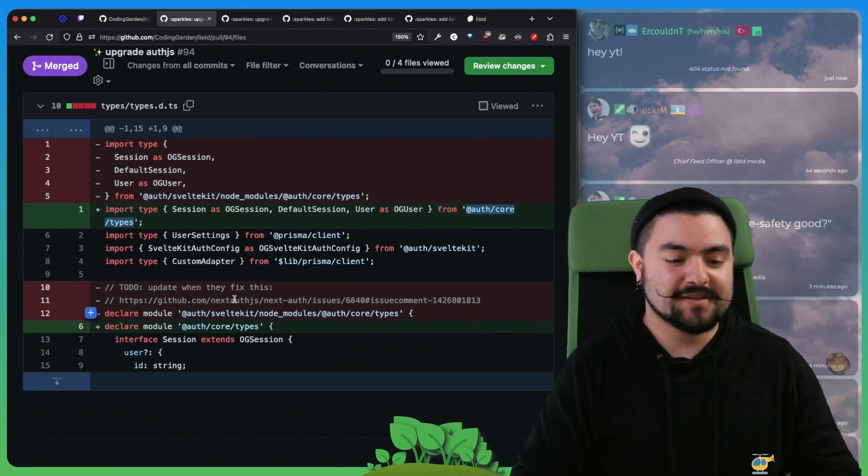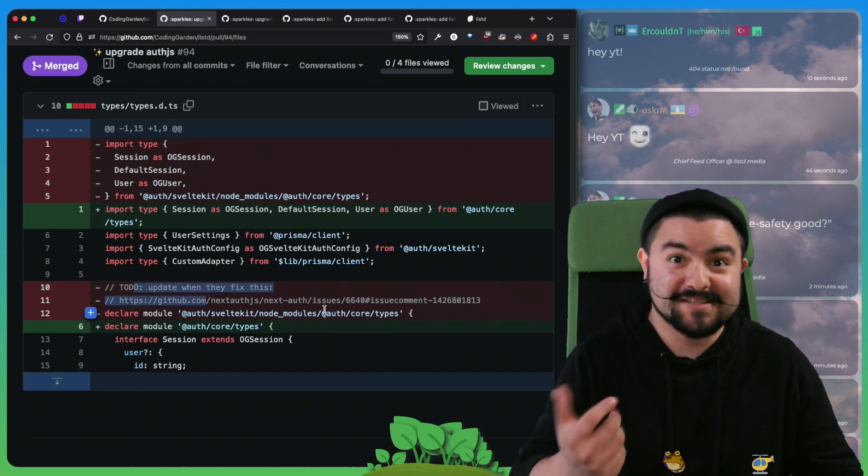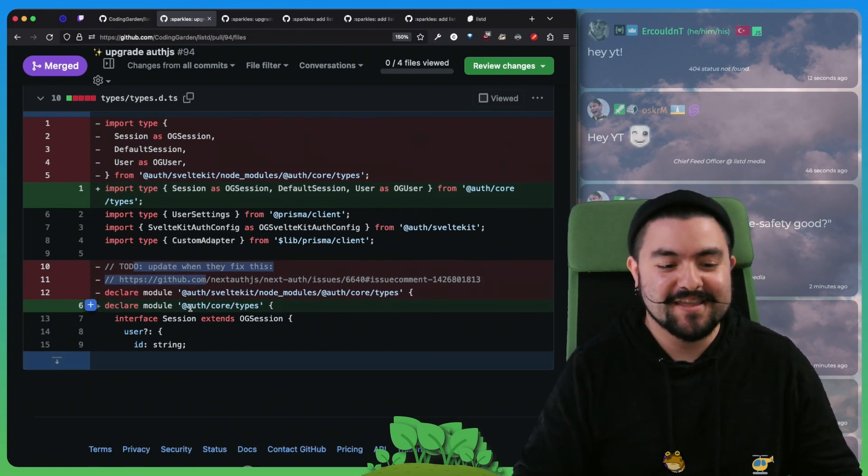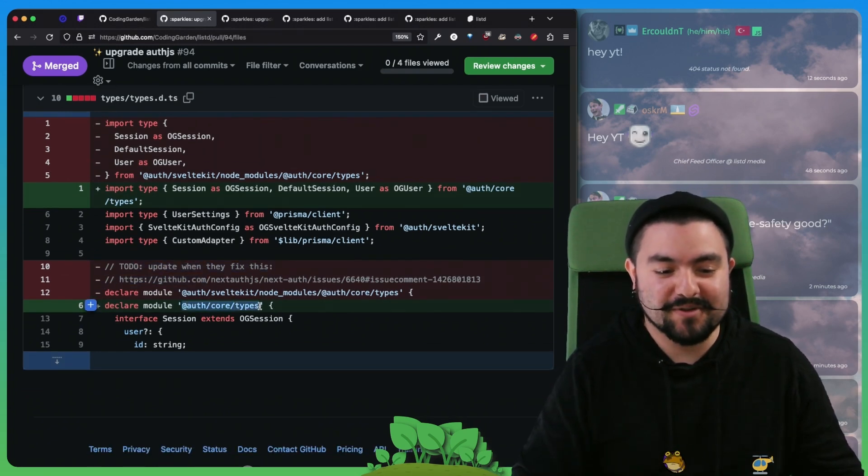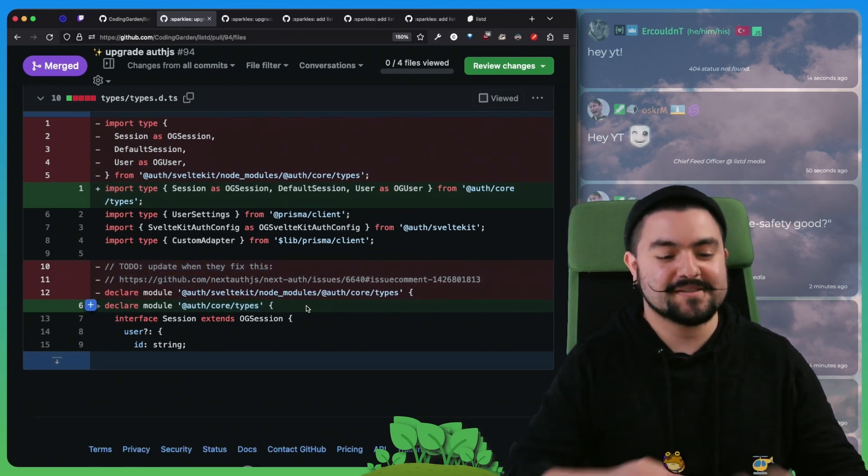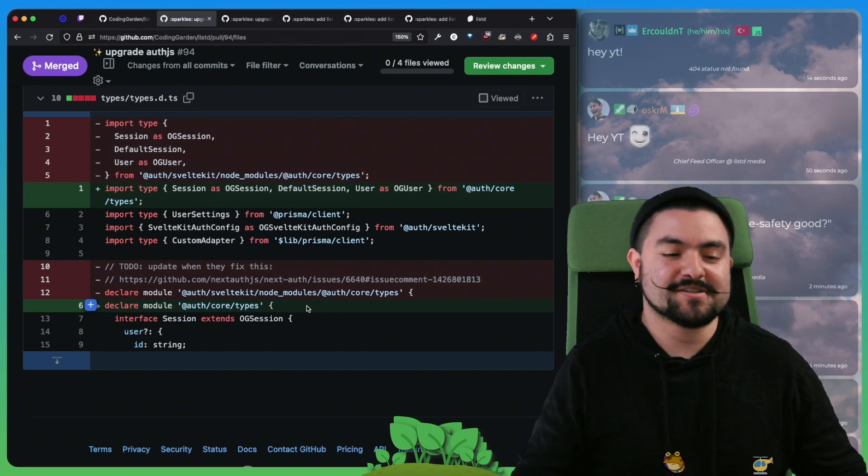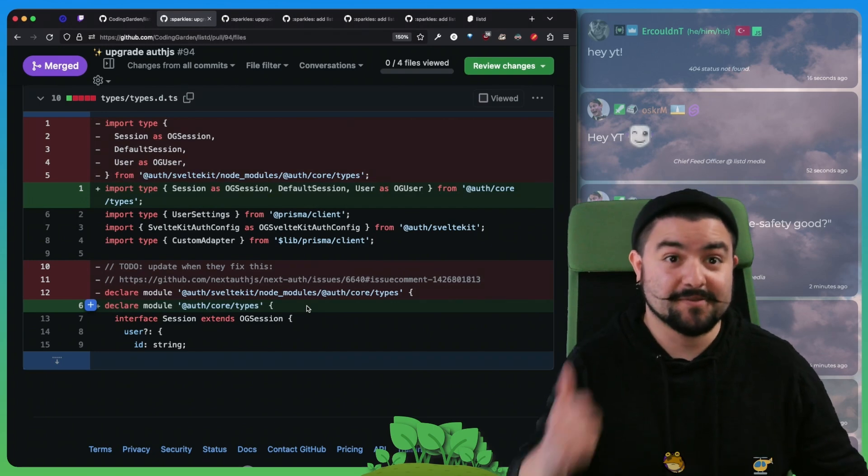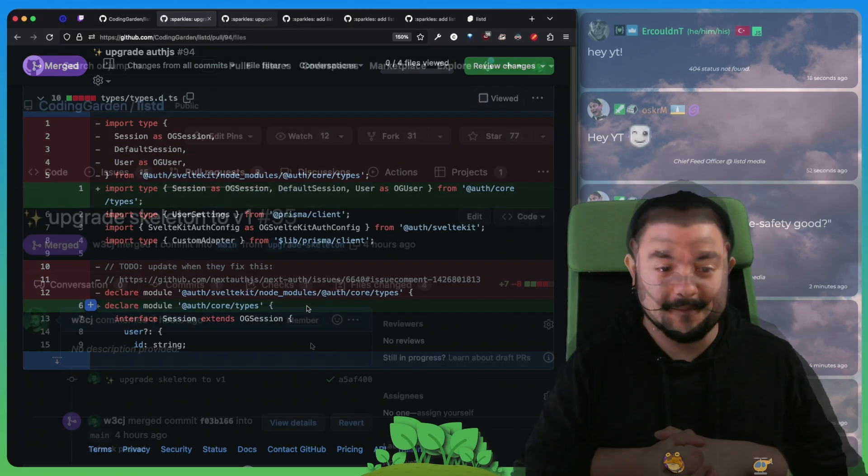Similarly, you could see that we had a to-do in our codebase that we got to get rid of. So we're now importing from AuthCore types. Everything else works just fine. So that was a good update.